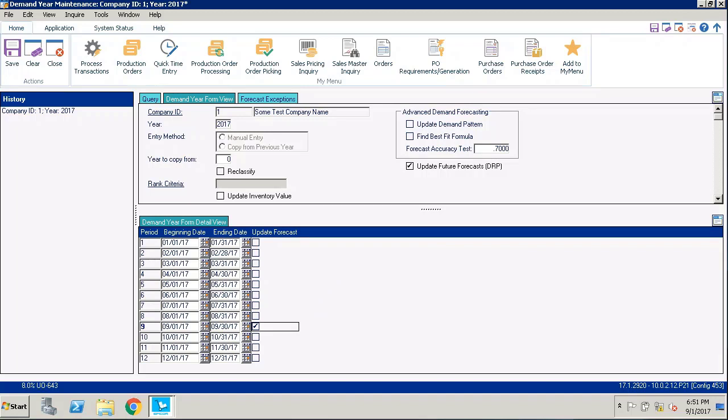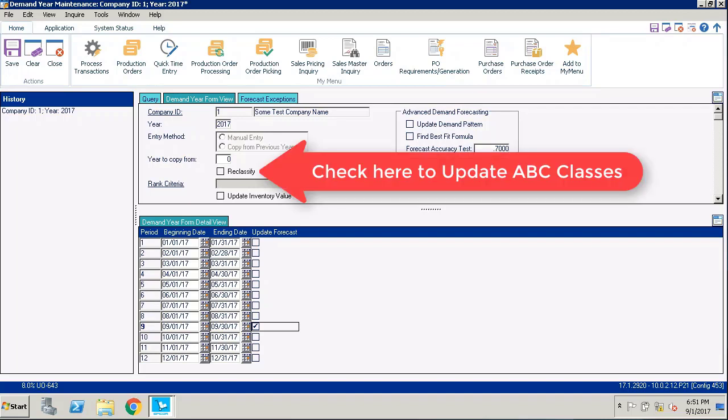If you want to update ABC classes while you're running the re-forecast, check the reclassify checkbox in the header area of the screen.